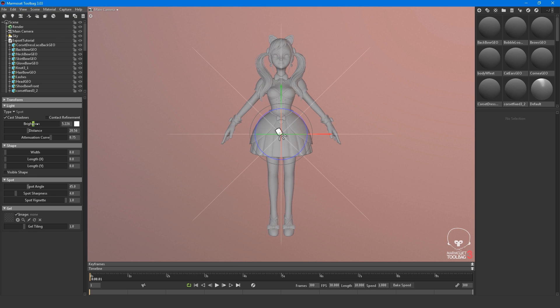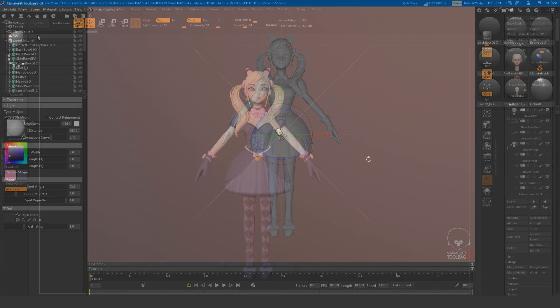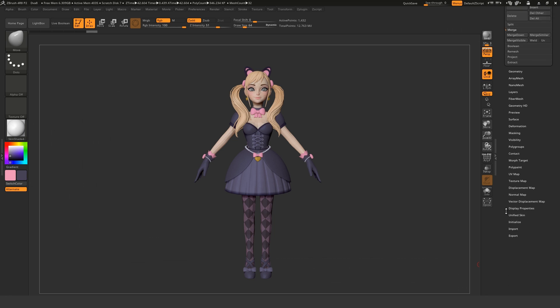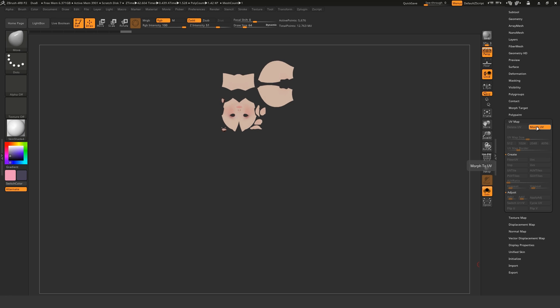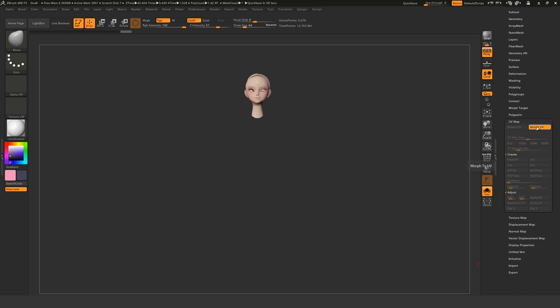If you want to carry over the Polypaint data, you need to make sure all of your meshes have UVs. I'll just use the head in this example since it already has UVs.